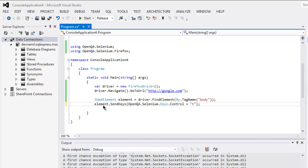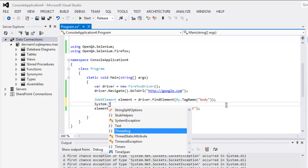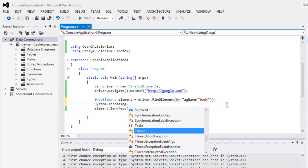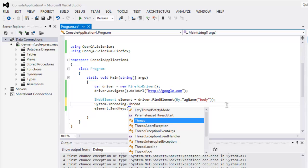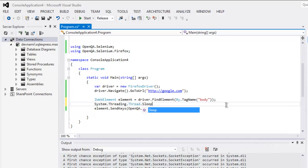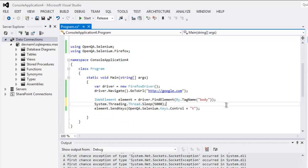Now this will happen instantly, so let's add System.Threading.Thread.Sleep and here we add 5000 milliseconds.